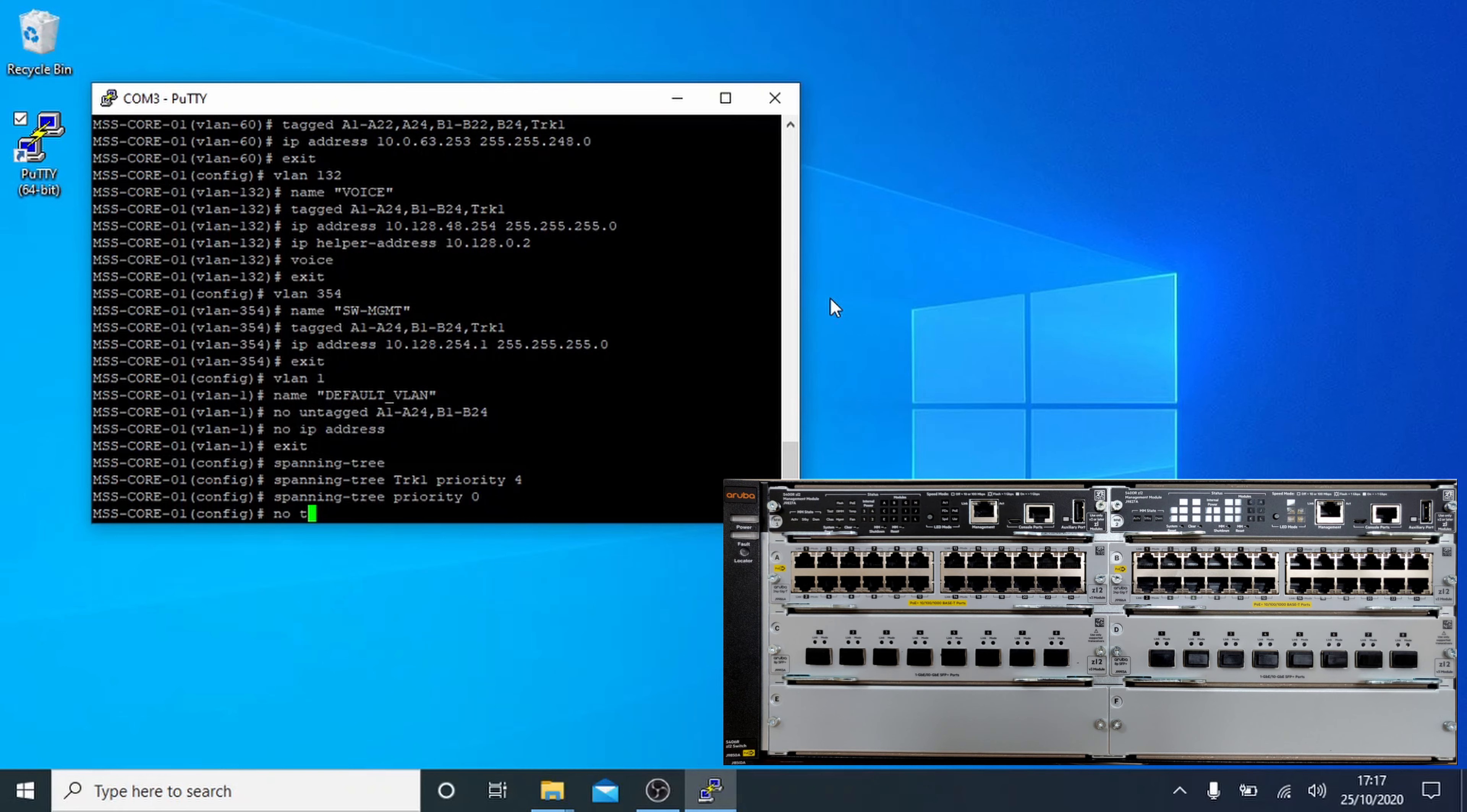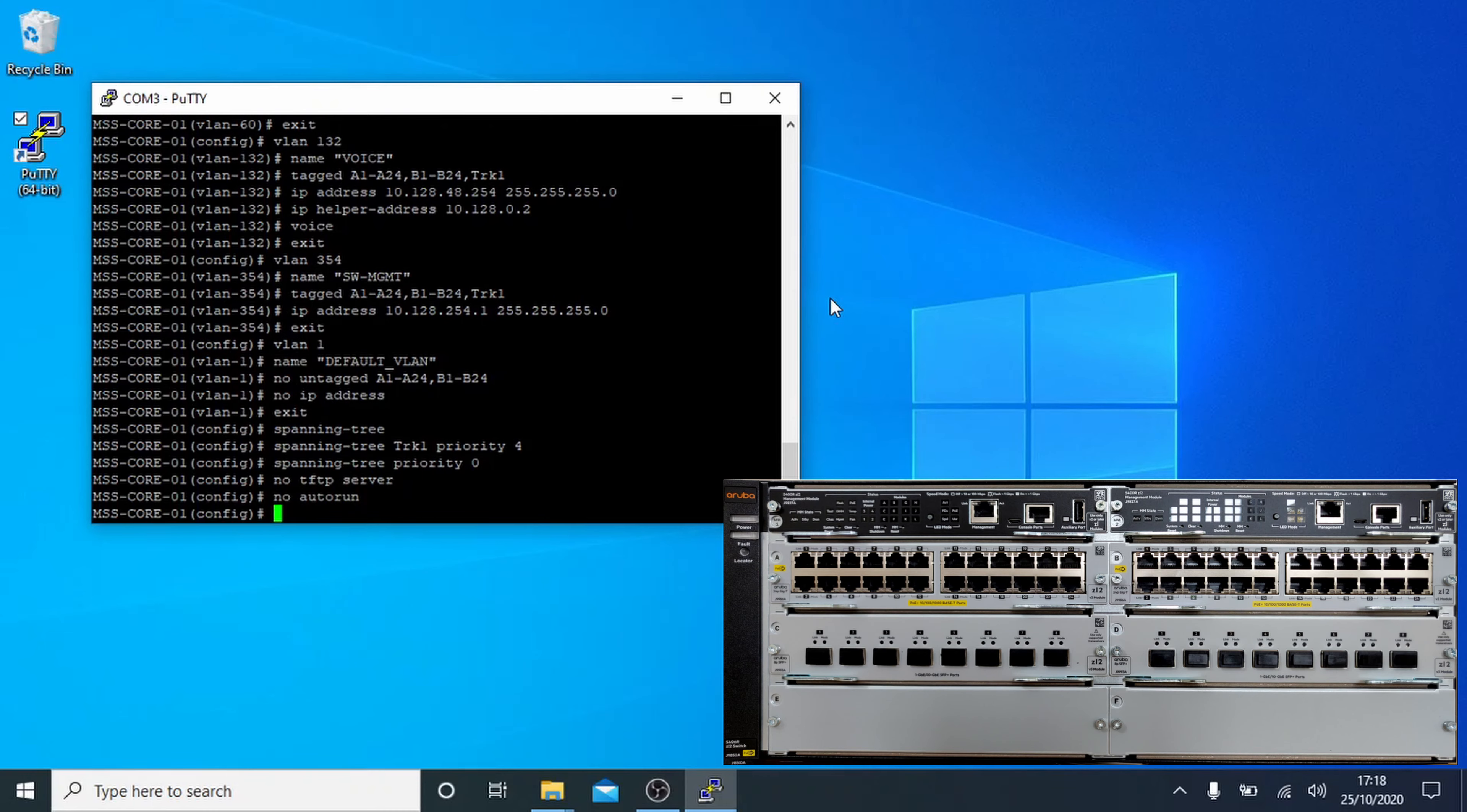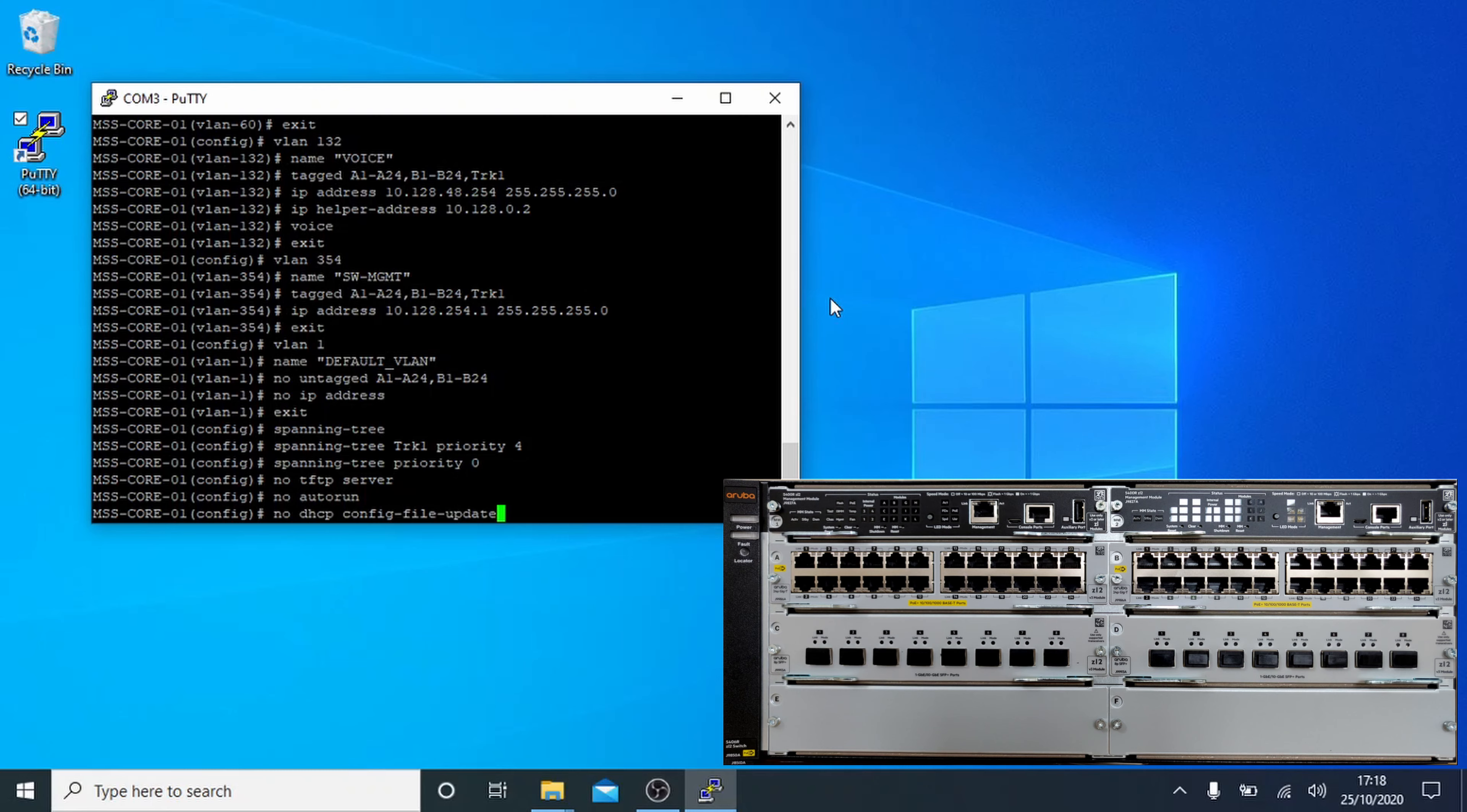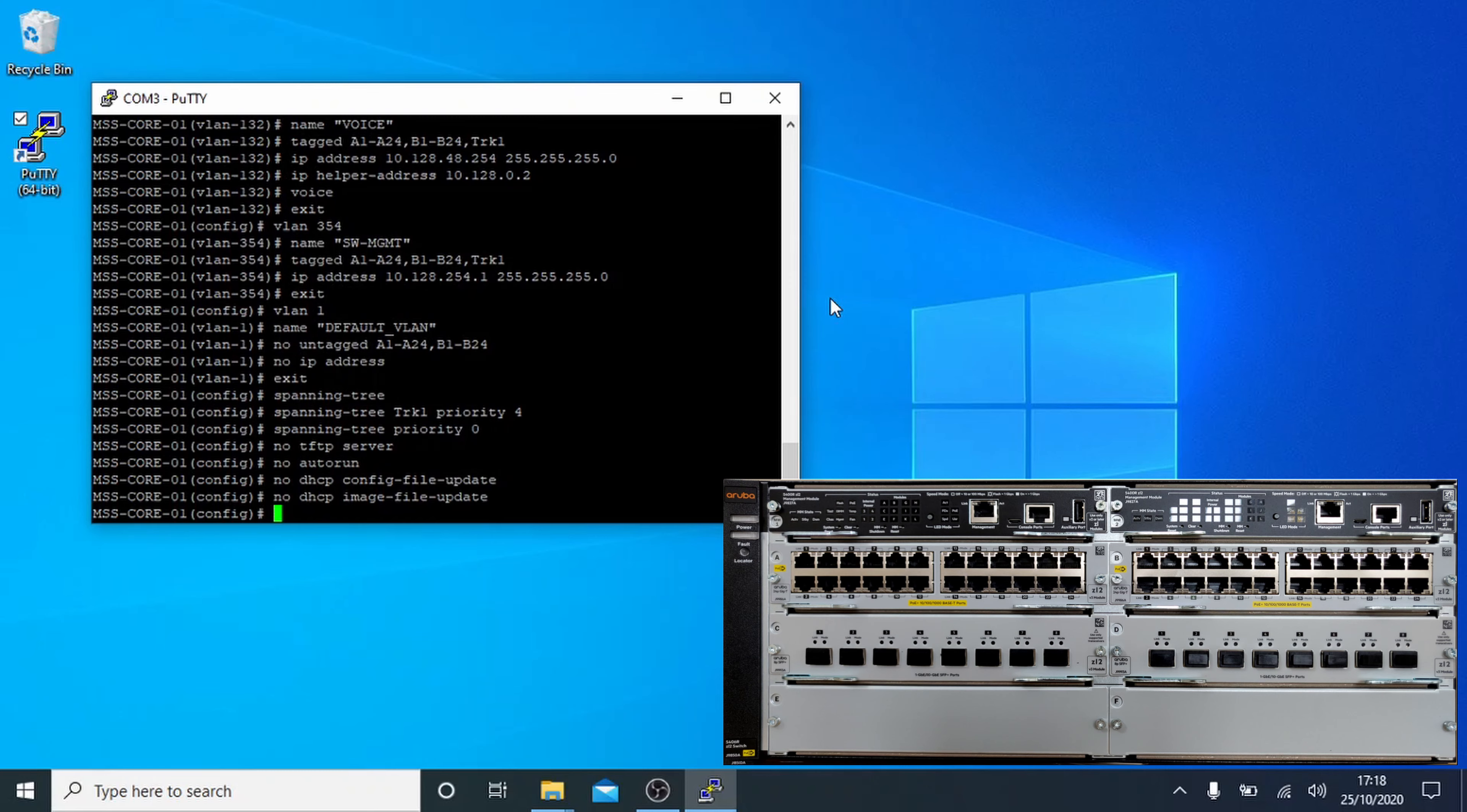Now we're going to turn off servers and settings that we don't want or need. No TFTP server turns off the switch's TFTP server. No auto-run stops the switch from running config scripts from USB automatically. No DHCP config-file update will stop the switch from passing DHCP information the main container linked to a config file for the switch. This can be a security risk if a rogue DHCP server is put online. Similarly, no DHCP image-file-update will prevent the switch from installing firmware updates advertised over DHCP.